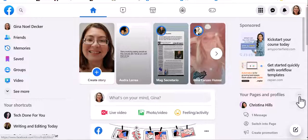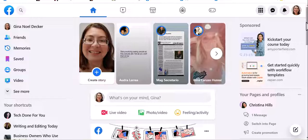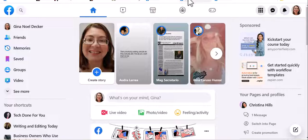Hi, Tech Coach Gina here, and today I'm going to show you how to delete a listing from Facebook Marketplace.